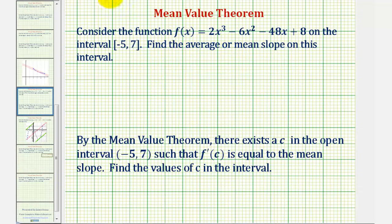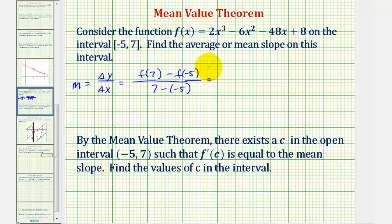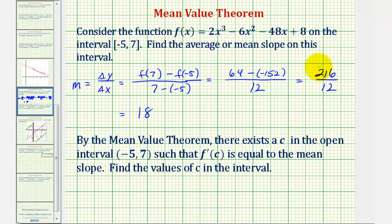To begin, we'll find the mean slope, where the slope equals the change of y divided by the change of x. The change of y would be the change in the function values, which would be f of seven minus f of negative five, and the change of x would be seven minus negative five. To save some time, I've already found these function values. Substituting seven into the function gives 64, and f of negative five is negative 152, divided by seven minus negative five, which is 12. This works out to 216 divided by 12, so the mean or average slope is equal to 18.